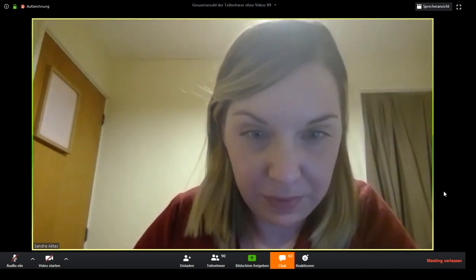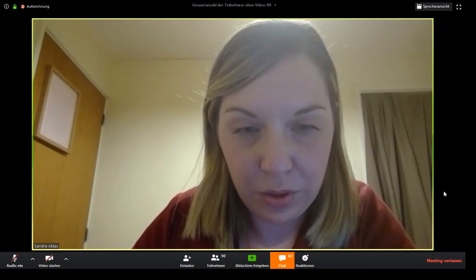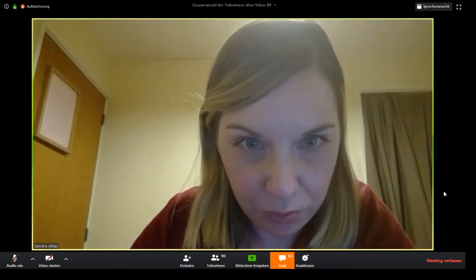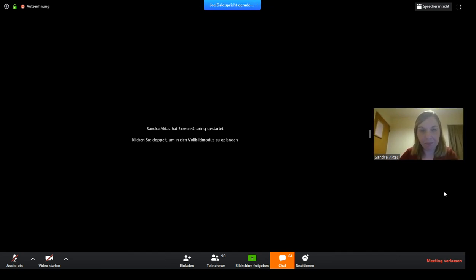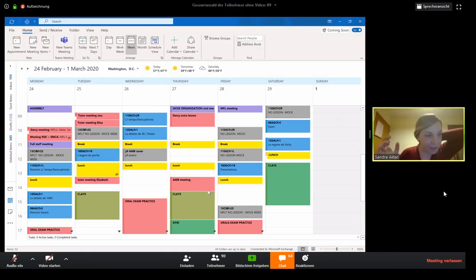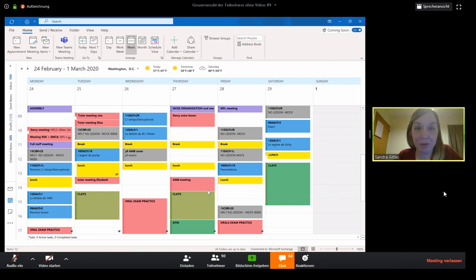The first thing I'm going to do is show you Teams, so I'll share my screen. I'm going to show you my Outlook calendar. There are many ways to organize a Teams meeting; I'm going to show you the way I use because I think it's the easiest. I put absolutely everything on Outlook — I don't have a teacher planner.